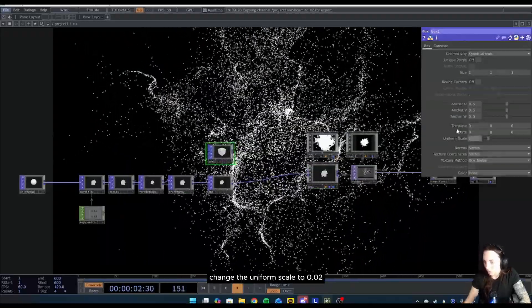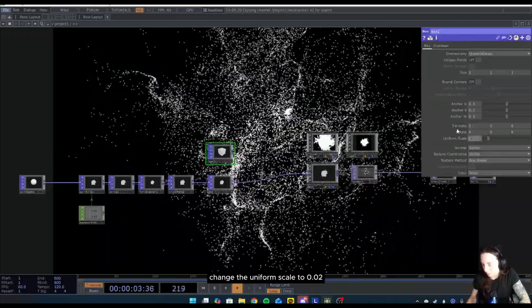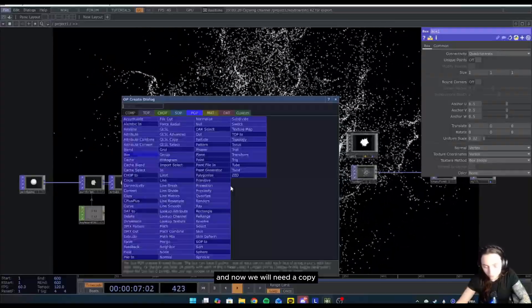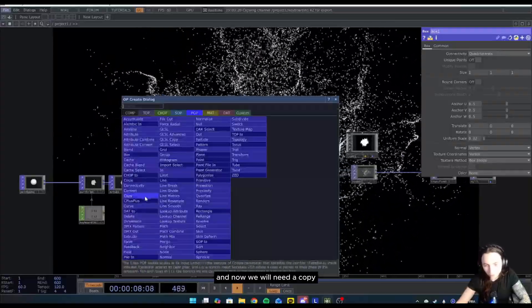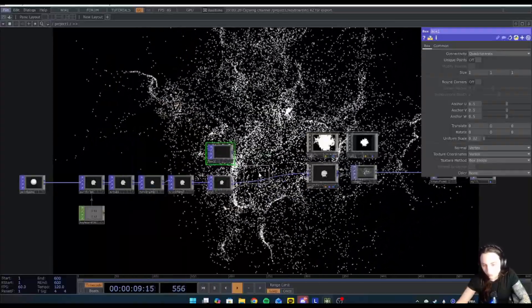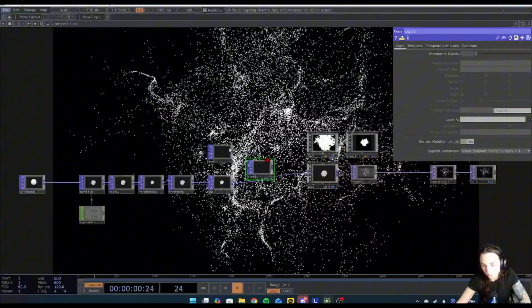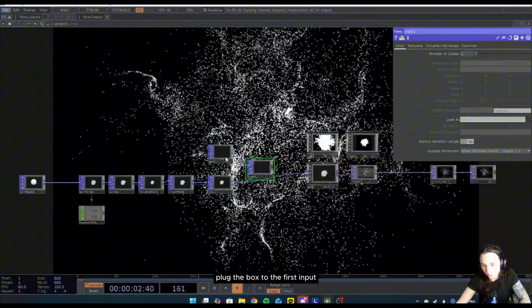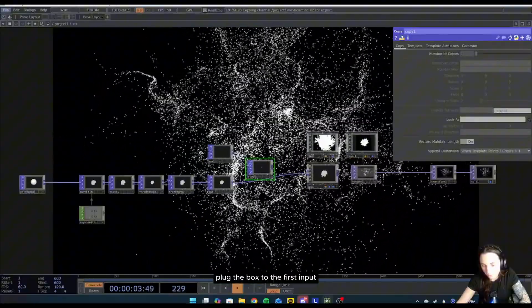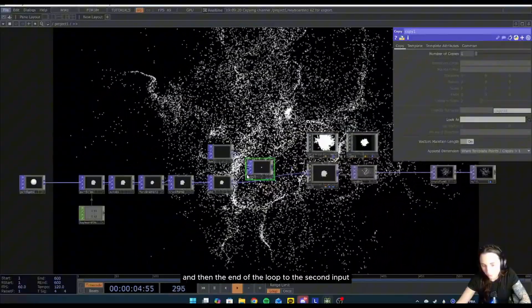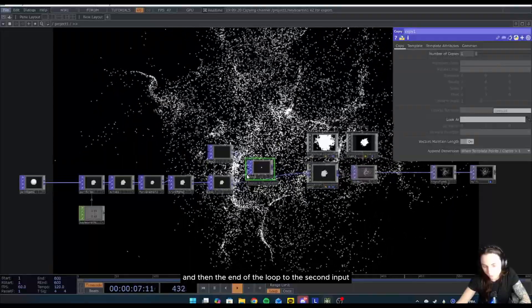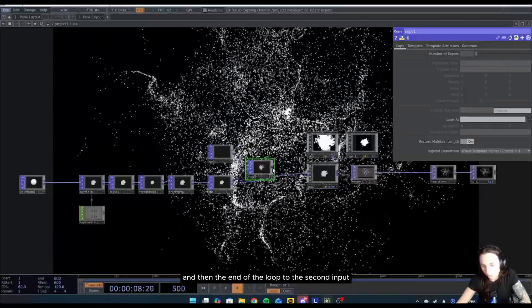Change the uniform scale to 0.02, and now we will need a copy. Plug the box to the first input and then the end of the loop to the second input.